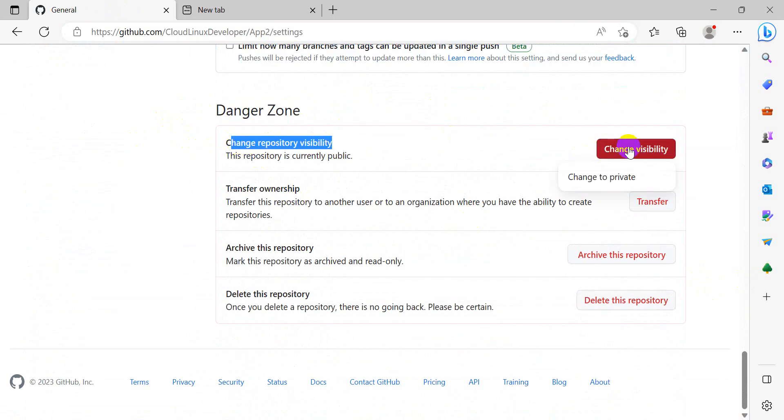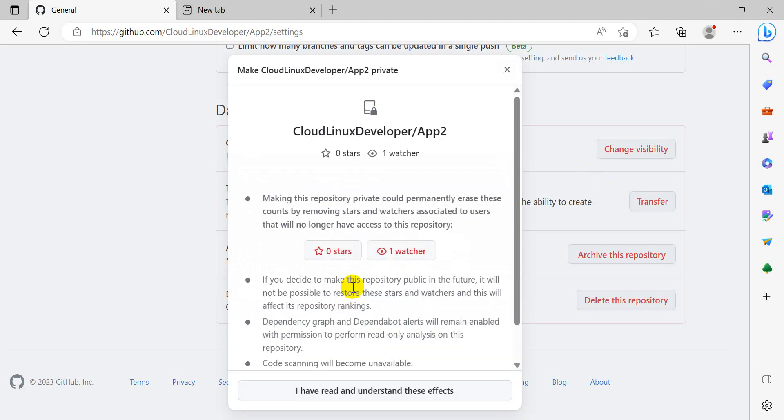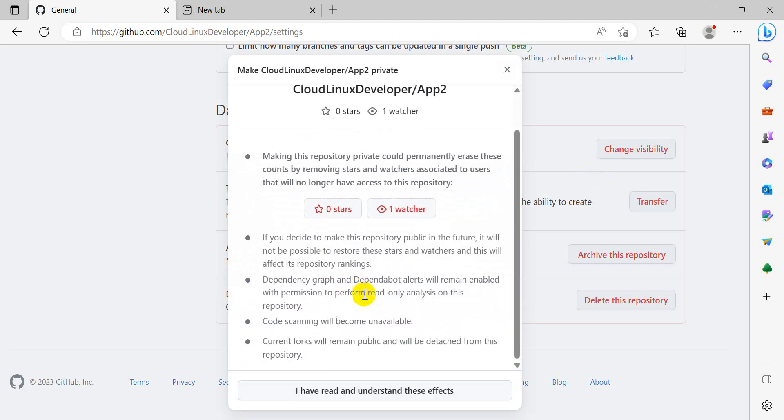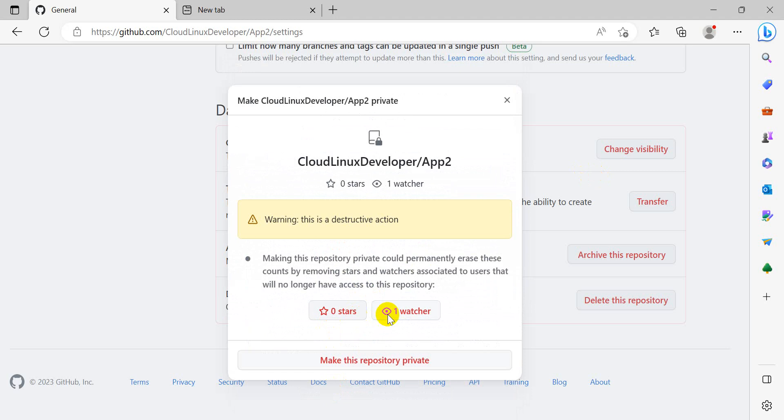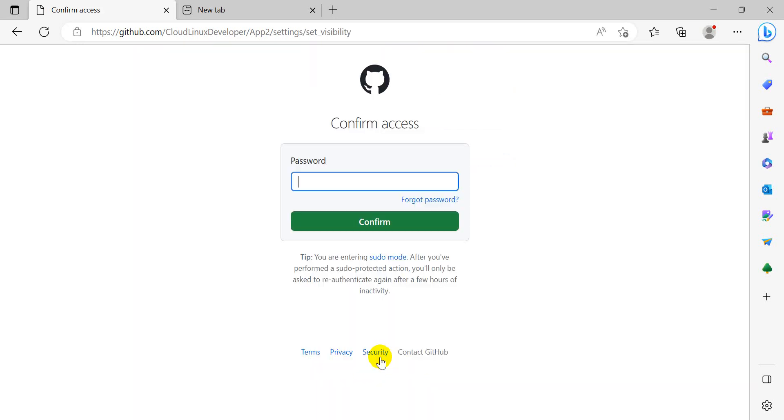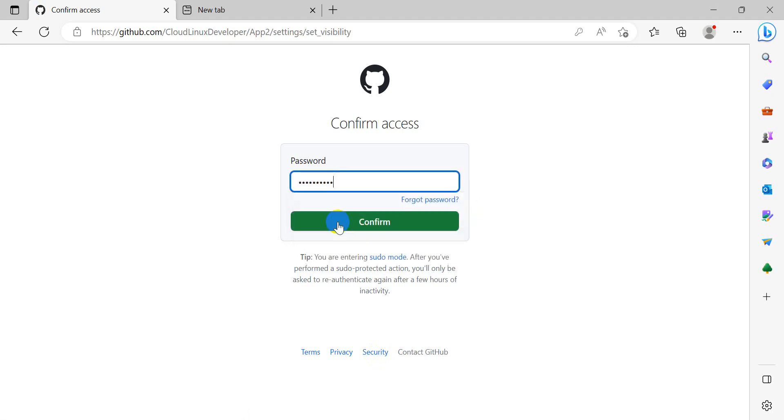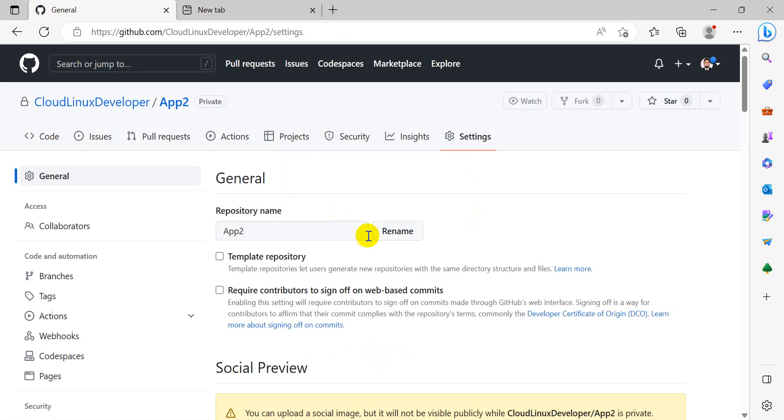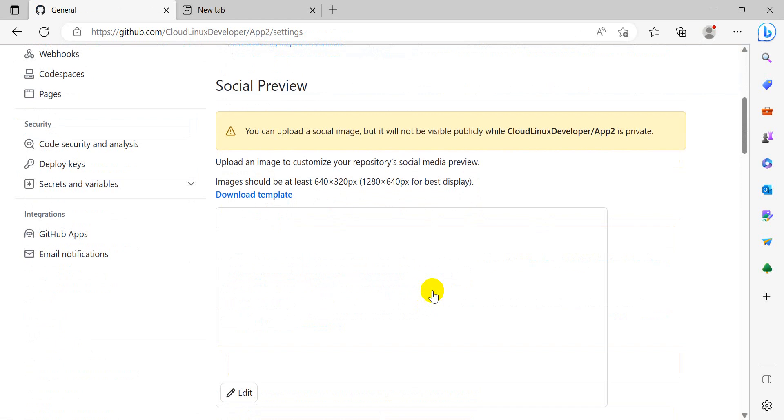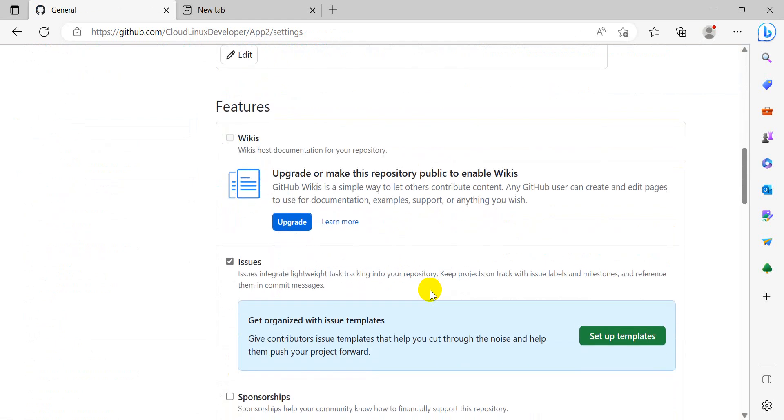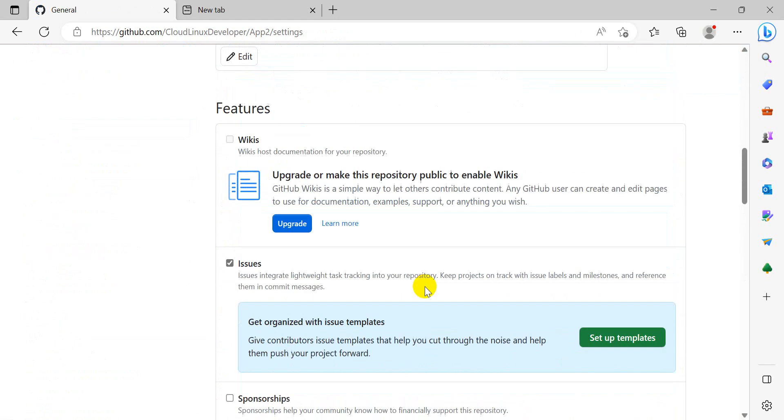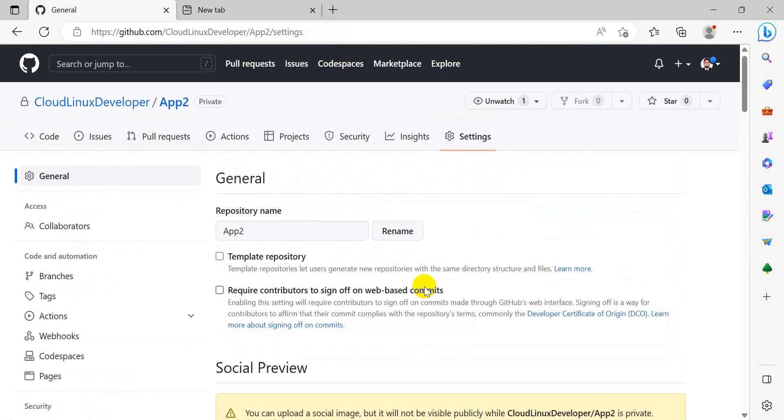Change repository visibility. I want to make this repository private. I understand the consequences. Make this repository private. Enter your GitHub password here. Now our repository is private.